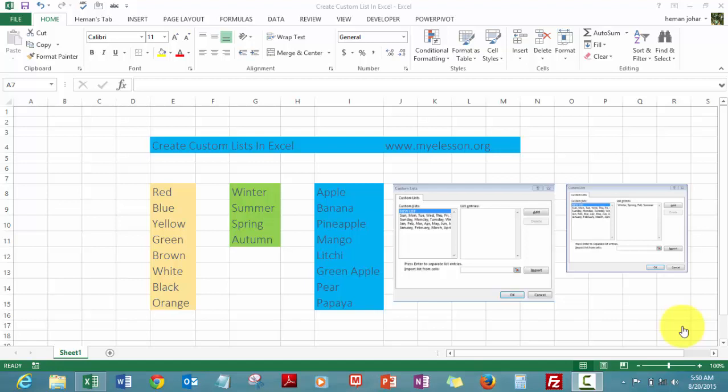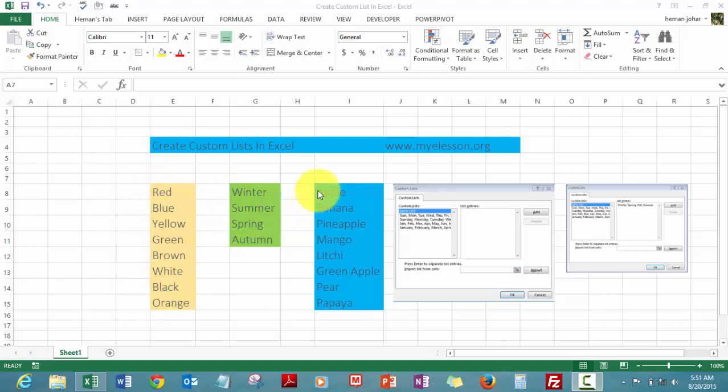Hello everybody and welcome to my e-lesson. I'm your guru and in this video I'm going to teach you how to create custom lists in Excel. Custom lists help you save a lot of time when you're trying to enter repetitive data, like the names of colors or the names of seasons.